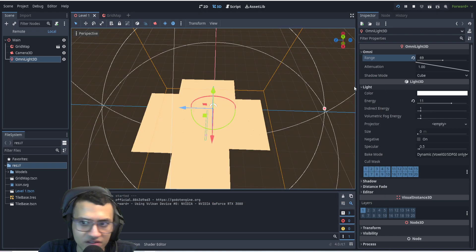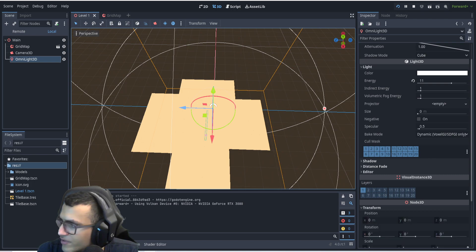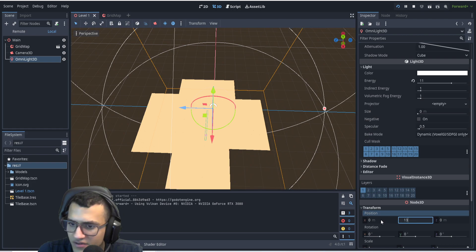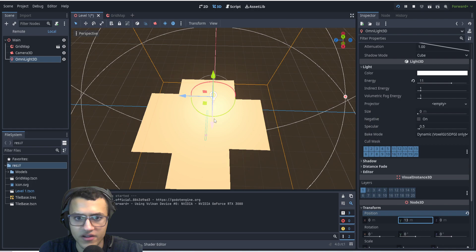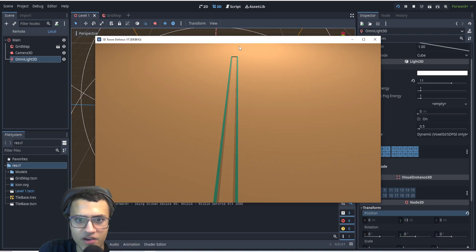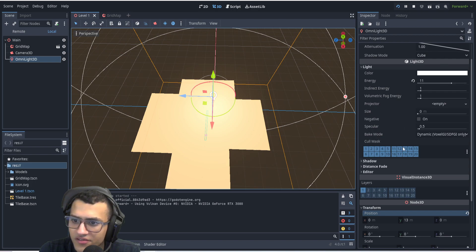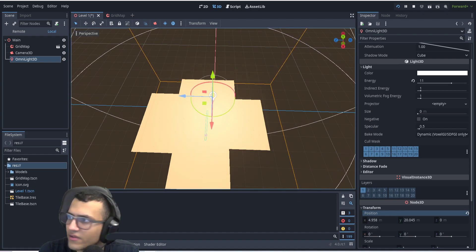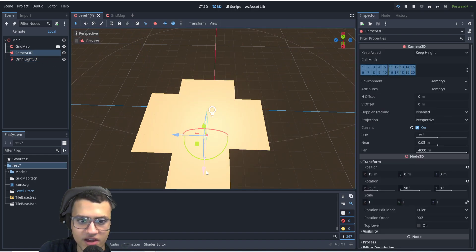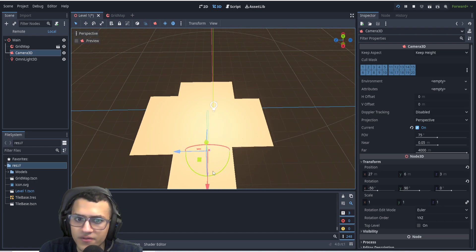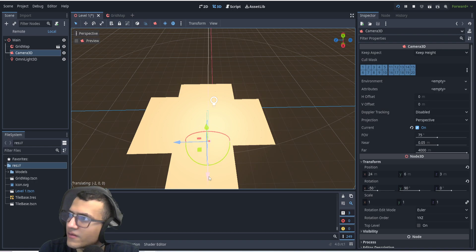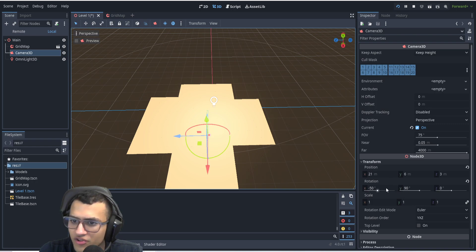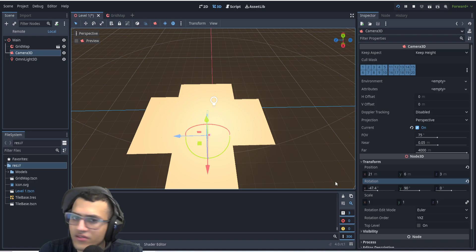When I play, I'll take the OmniLight, go to transform, and set the position to 13. Let's replay and now we can see the light. I'm going to drag it to the side so I can see what I'm doing, drag it a little higher, move the X position, and then take the camera and move it slightly more.